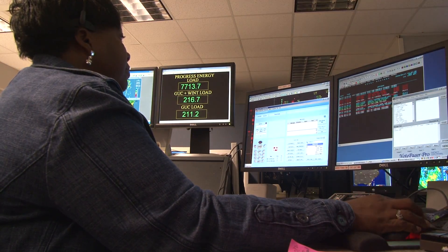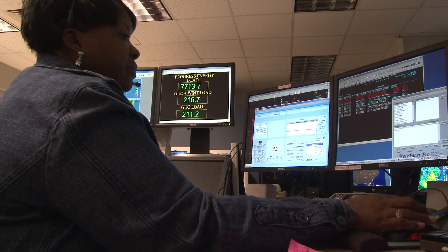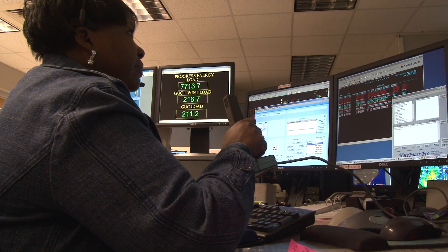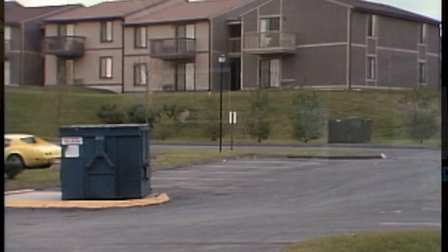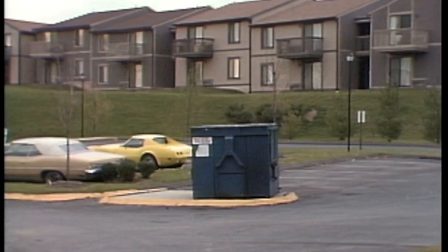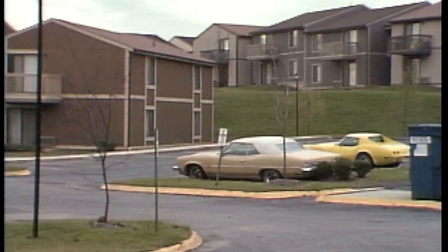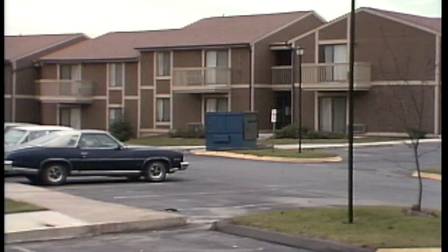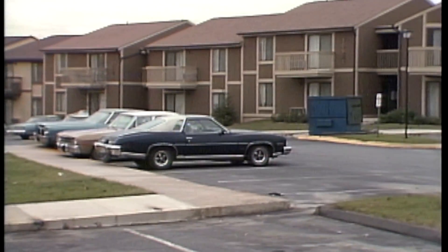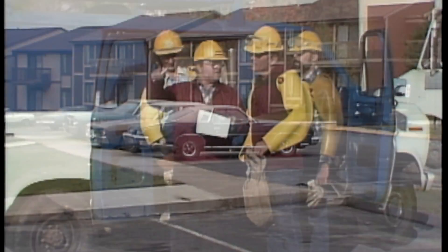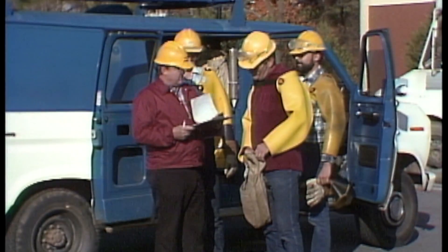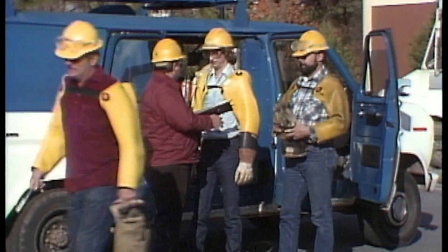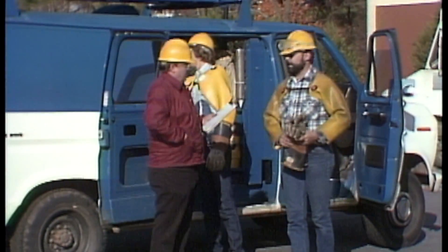A dispatcher has just reported that there are customers without power in part of an underground residential distribution, or URD, system. This situation could have resulted from a fault in a URD cable. If it's determined that there is a faulted cable, the fault will have to be located and the cable dug up and repaired. You may be part of a crew whose job it is to verify there is an actual fault in a cable, and to locate it so that appropriate repairs can be made.